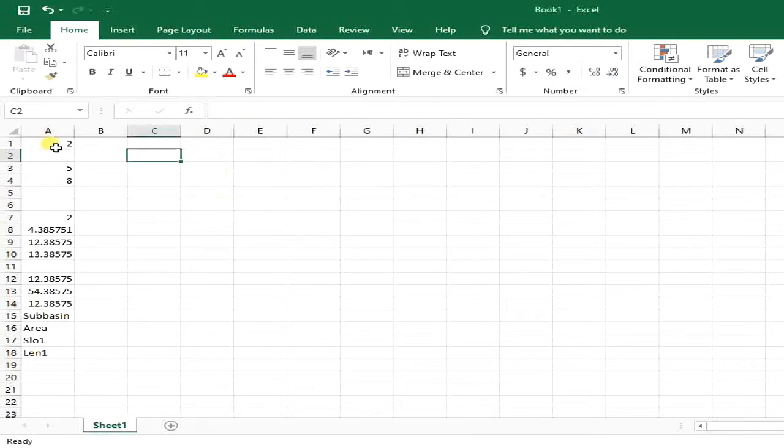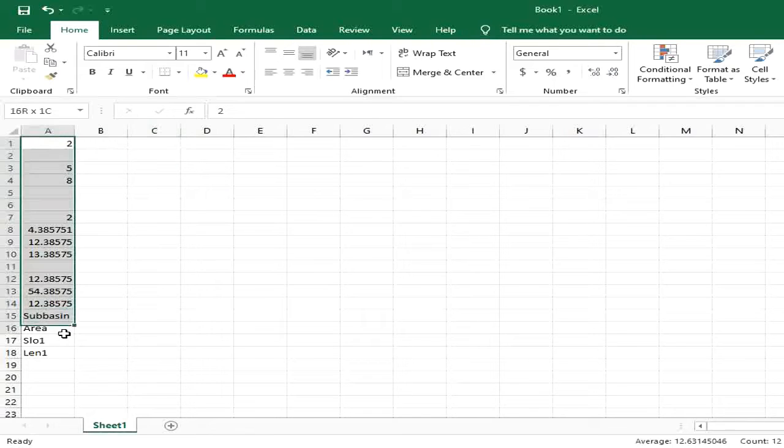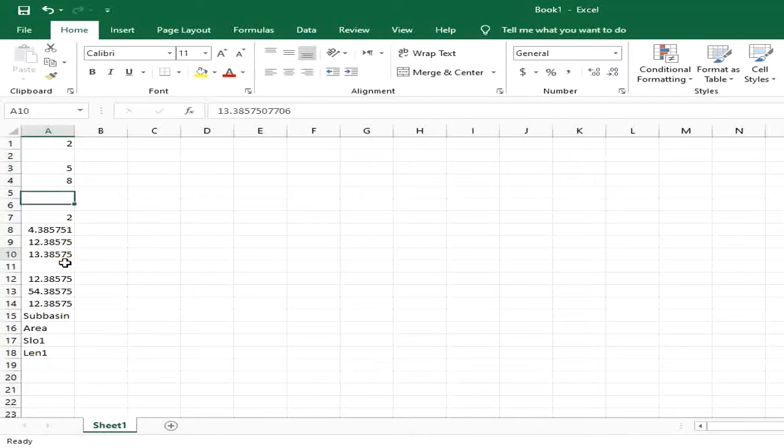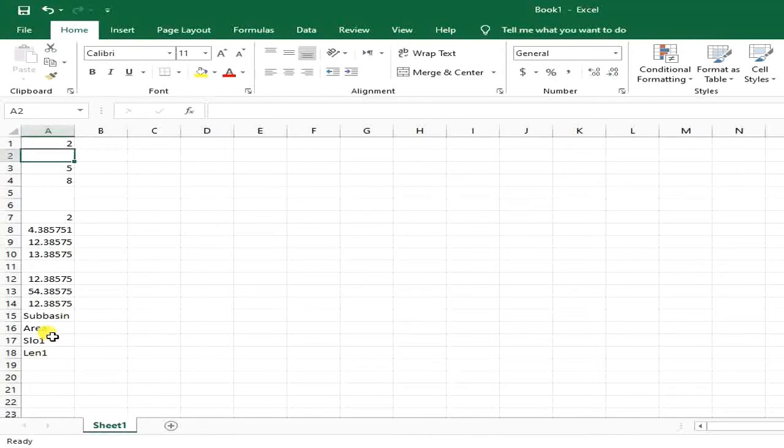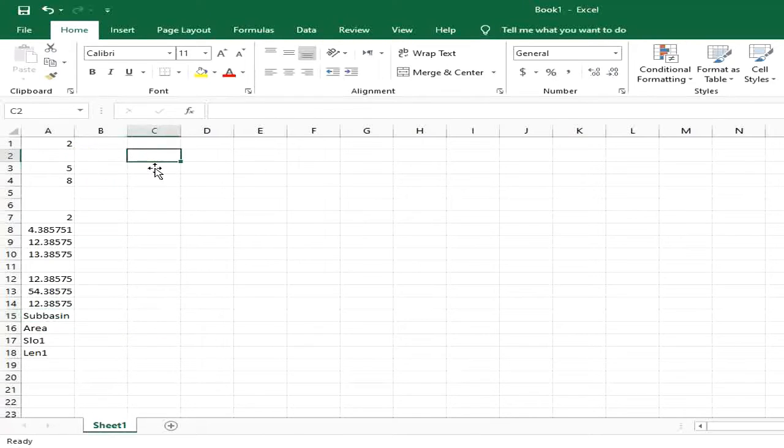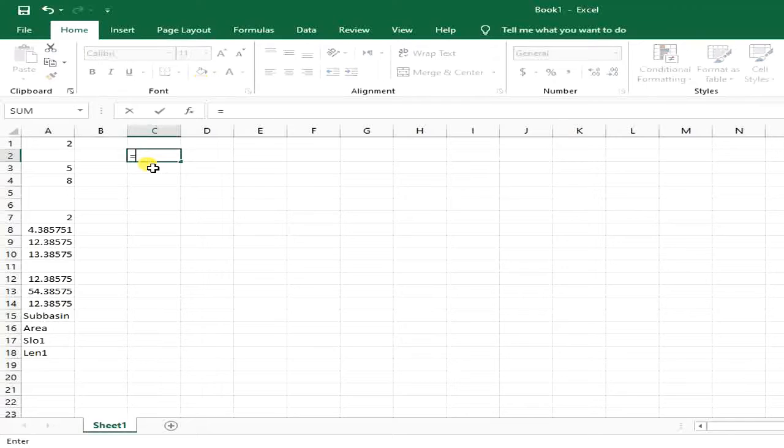You can see I have some data here. Some of them are values and numbers, others are empty, and I also have some text. For counting cells not being blank, I need to first put an equal sign.